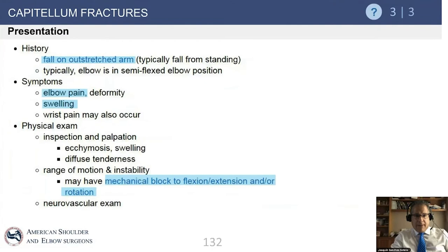These patients typically present very similarly to a patient with a radial head fracture — pain mostly laterally, swelling, and there may be a mechanical block mostly for flexion and extension. As opposed to the radial head where the block is more in forearm rotation. If the capitellum is flipped up, it's going to block mostly flexion and extension.